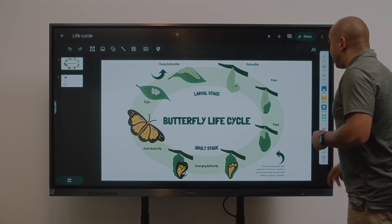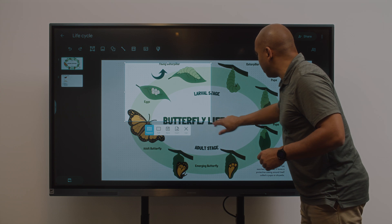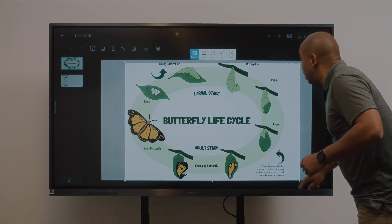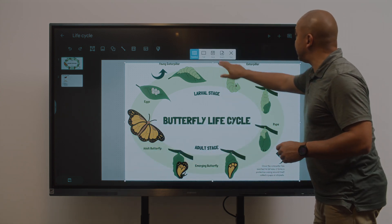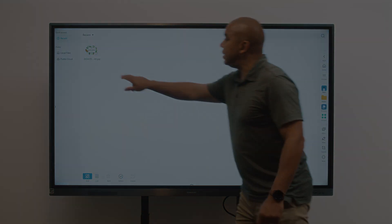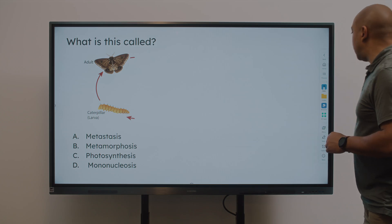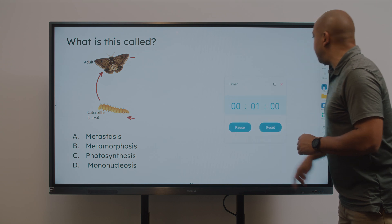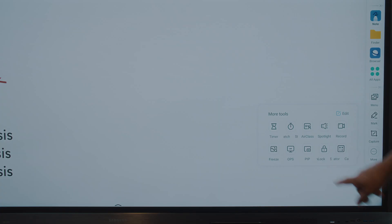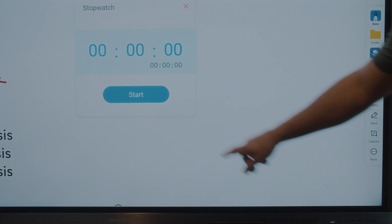When you want to save student work for later, you can easily capture and share annotations. And if you do time-sensitive experiments or have group work deadlines, the built-in timer and stopwatch keeps your class on track.